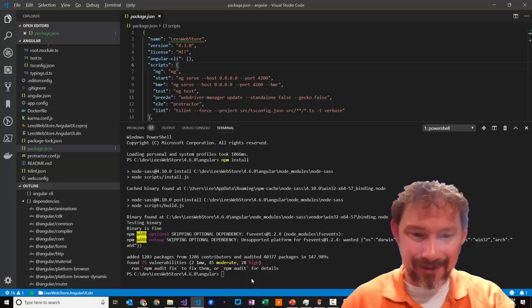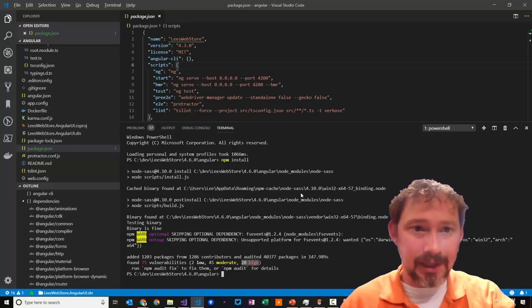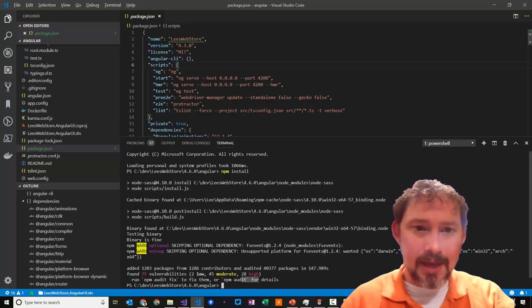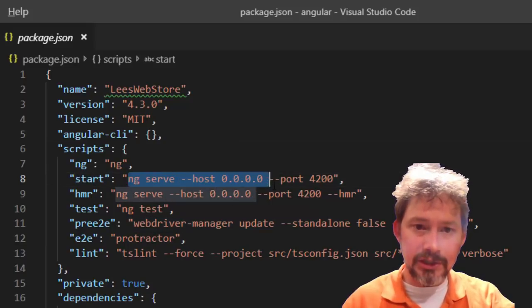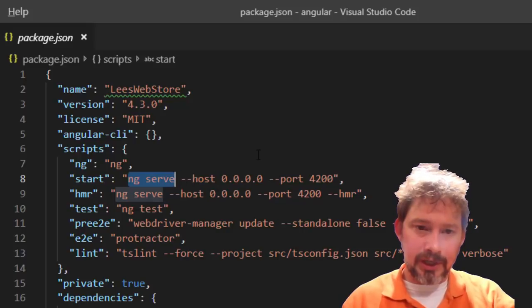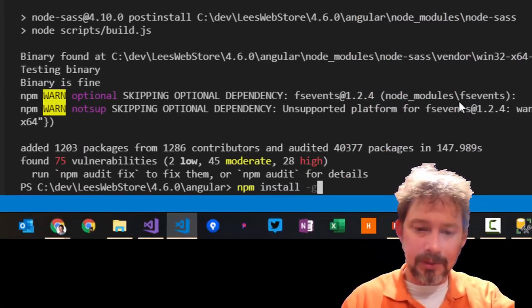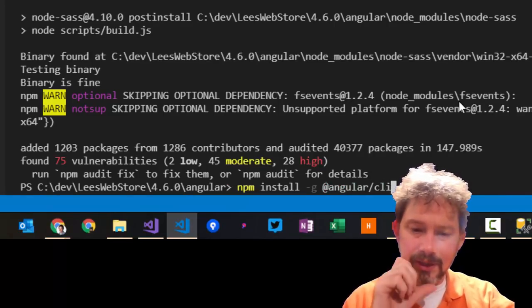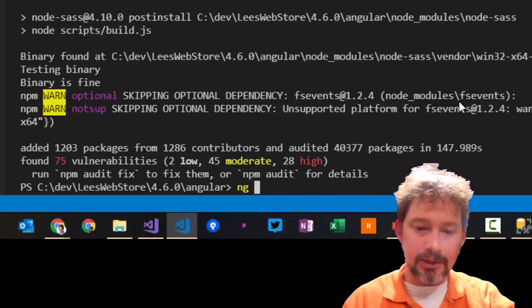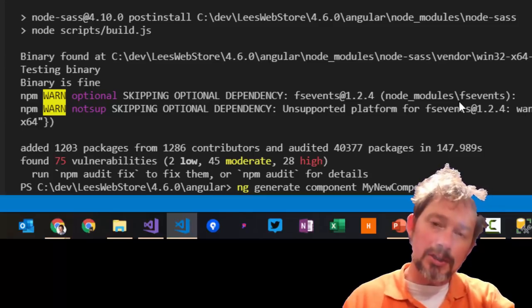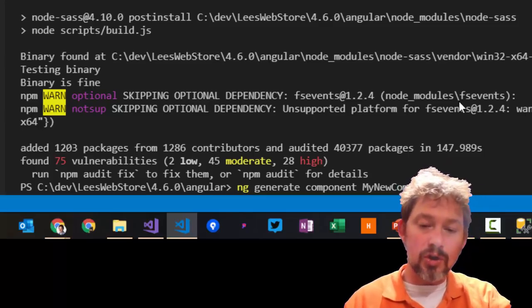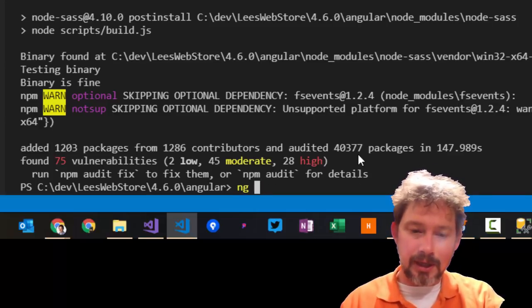npm install finished. It looks like I'm a little out of date and need to run some updates, but I won't worry about that now. The next step is to run npm start, which runs ng serve. It's also a good idea to install the Angular CLI globally — that gives you the ability to run ng serve to launch the application, or ng generate component to scaffold a new component.